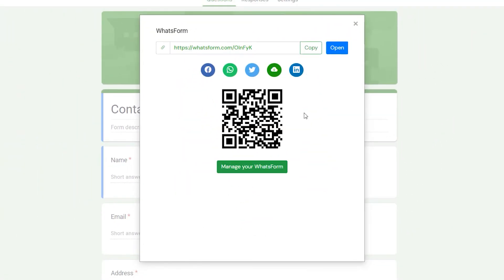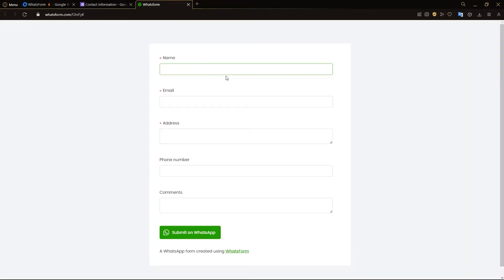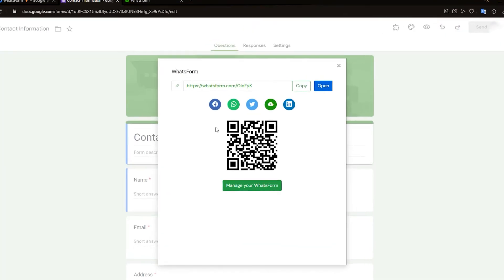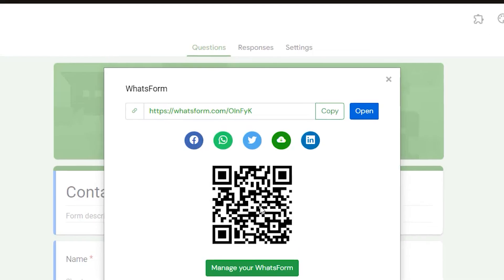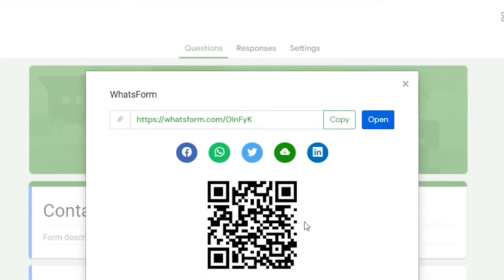There we go, our WhatsForm is now created. Here we have a QR code you can scan and also a link. So let's open that WhatsForm right here. And there we go, here is our WhatsForm. Just like that, we've created a WhatsForm from our Google Form.